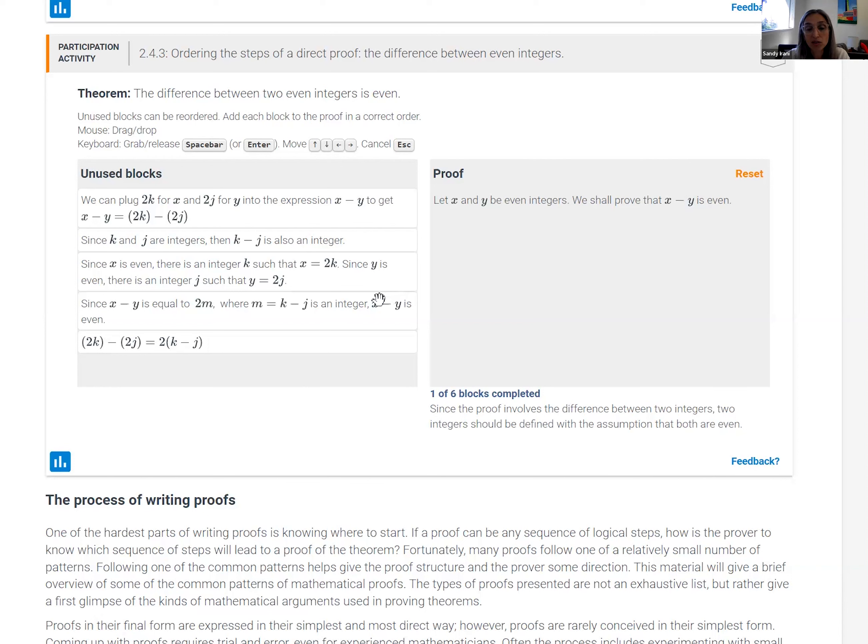So the students really have to think carefully about what these steps are saying in order to be able to complete this and put the proof in the right order.